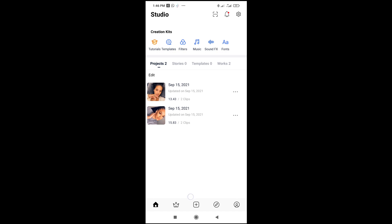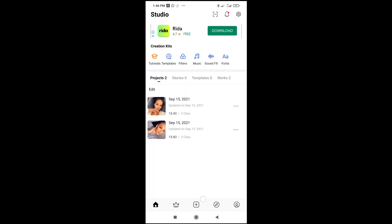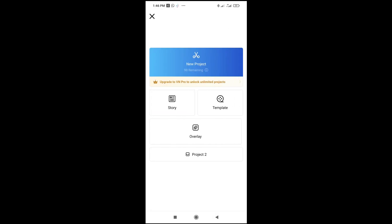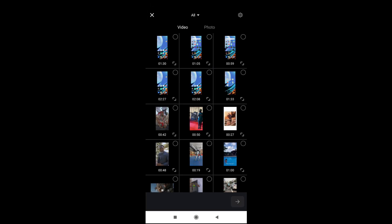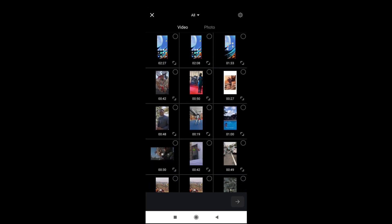Click on the plus button at the bottom of the screen to continue, then click on New Project. You can then select the video which you want to add text to. I'll be using this one right here, then click Next to continue. You can select more than one if you want, then click Next.